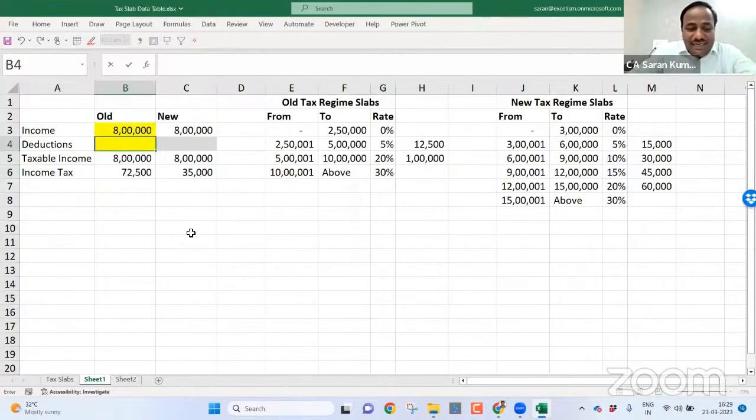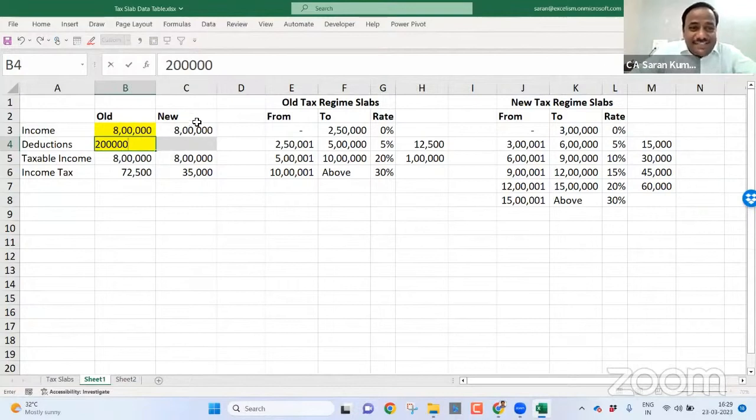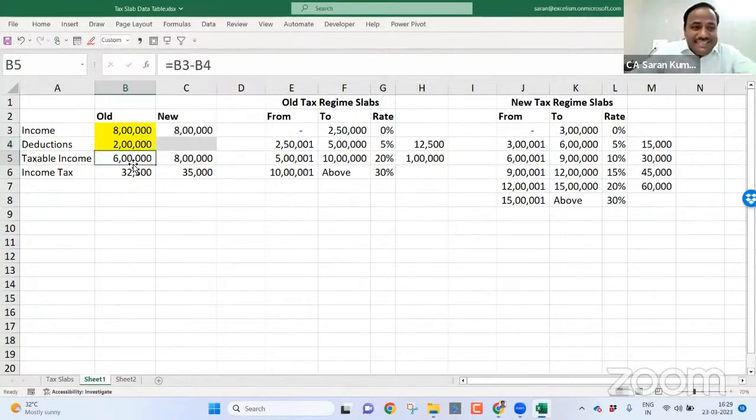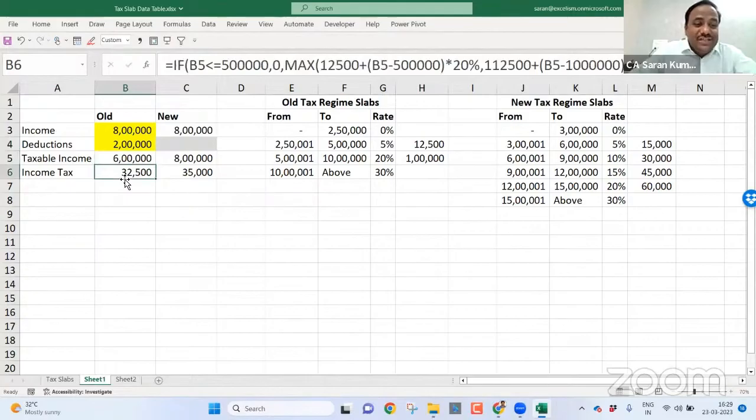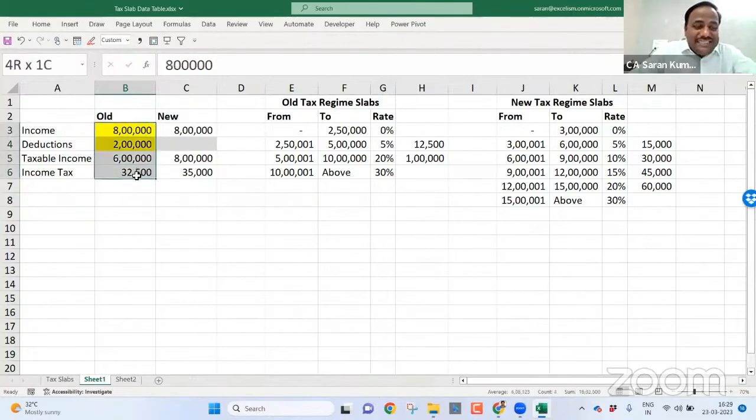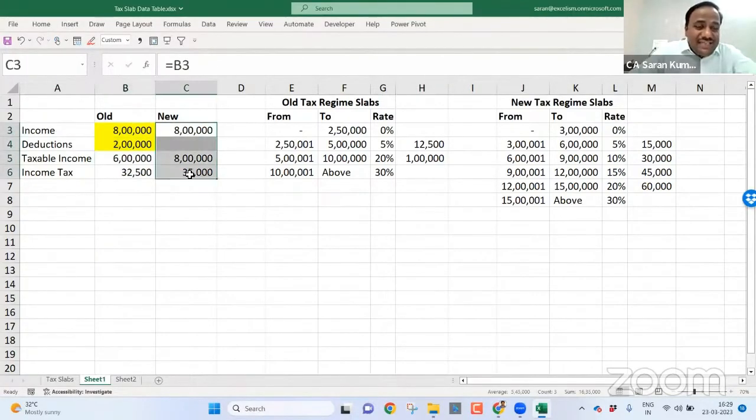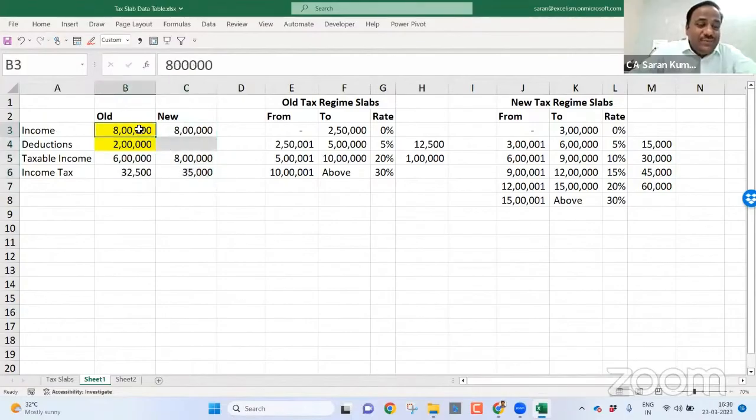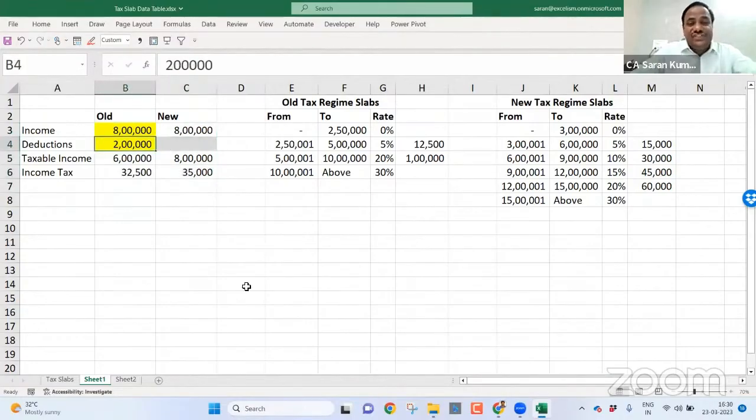But I have not considered till now the reductions. Now, if I say then some 2 lakh reductions, then this is still 8 lakh, but this becomes 6 lakh. On 6 lakh, it is 32,500. So now I can say old tax regime is beneficial than the new tax regime. If 8 lakh is your income and 2 lakh is your deduction.